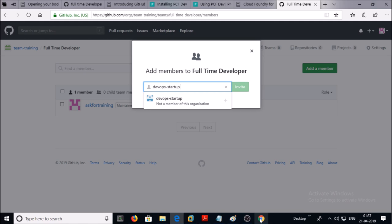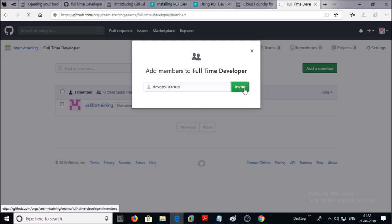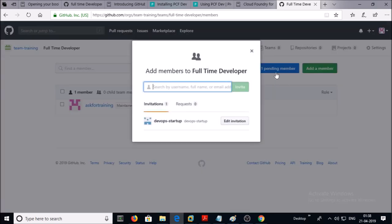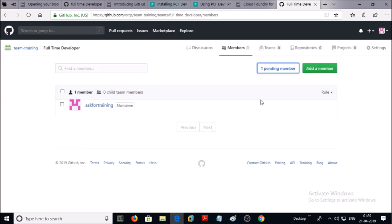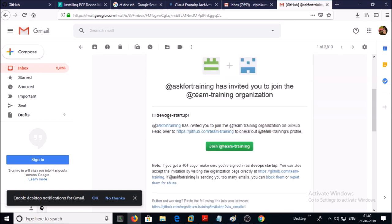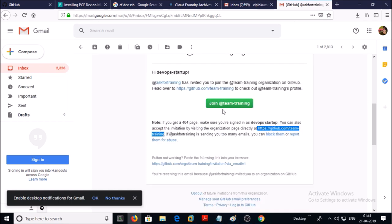I am inviting the user I want to add to the team, but this user account is not a member of my organization. So first this user account has to be added to my organization. Let's go and send an invitation to this user. Click Invite. Now you can see here one pending member. The user has to accept the invitation — the invitation has been sent to the email of this user account.